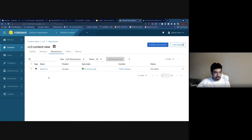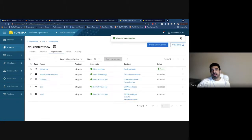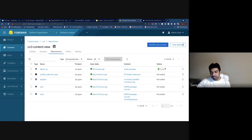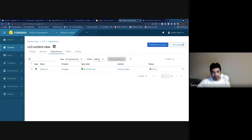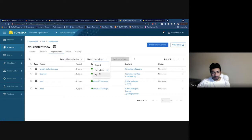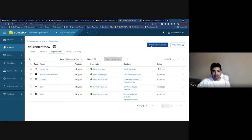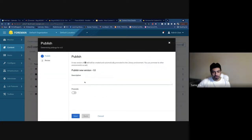I'll use a Debian repository since we have many folks from that area — let's add this repository. Now you can see the 'added' label here. You can filter to see only added or available repositories.